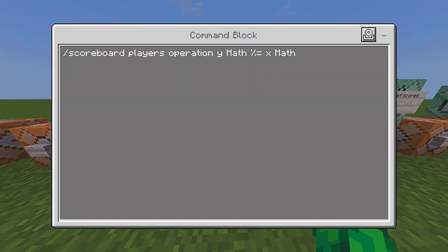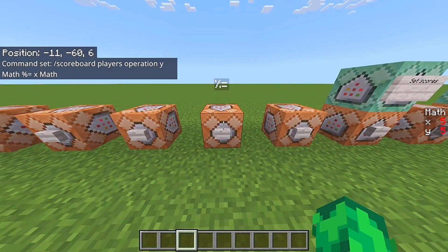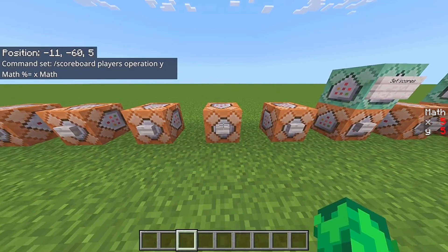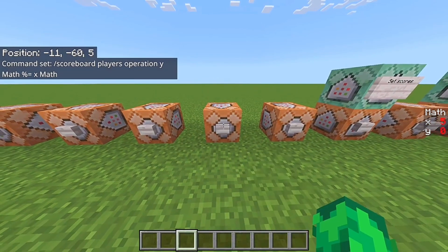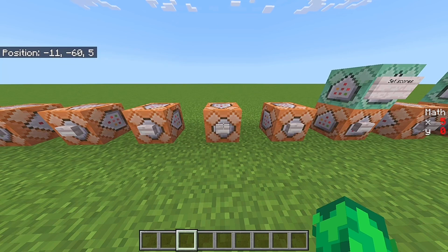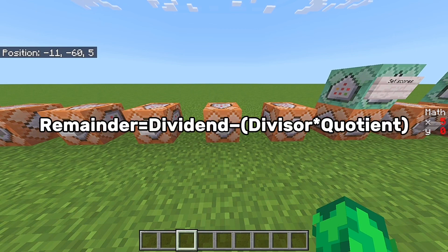Next up is the percentage or modulo operator. This one is a little bit more complex — when I press this button the Y is going to turn into zero. Basically, this gets the remainder. The remainder is the leftover part after subtracting the product of the divisor and the quotient from the dividend. I'll have the formula on screen — the quotient is the whole number result of the division.